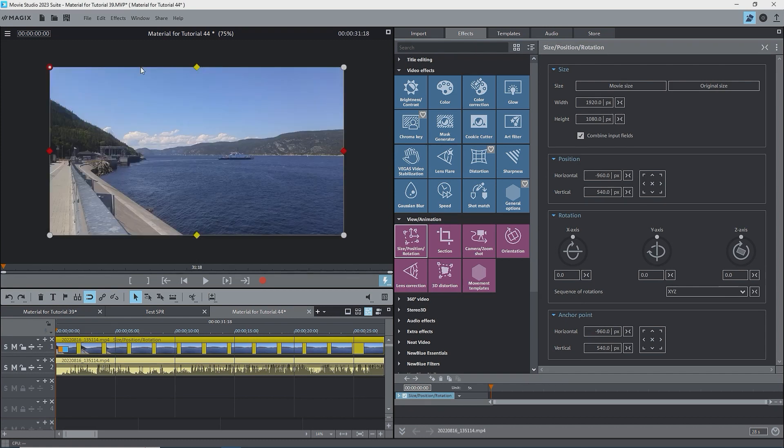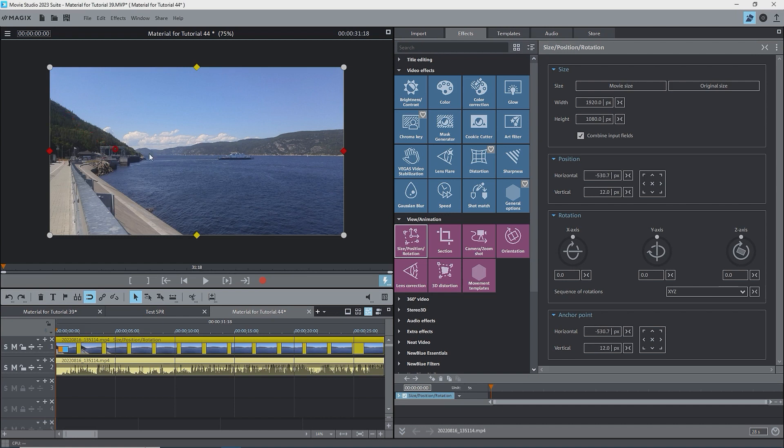I can also move the anchor point by dragging it with the mouse. Watch the values of both the position and the anchor point change. Watch the values as I move the anchor point outside of the image. I'll put the anchor point back in the upper left corner.